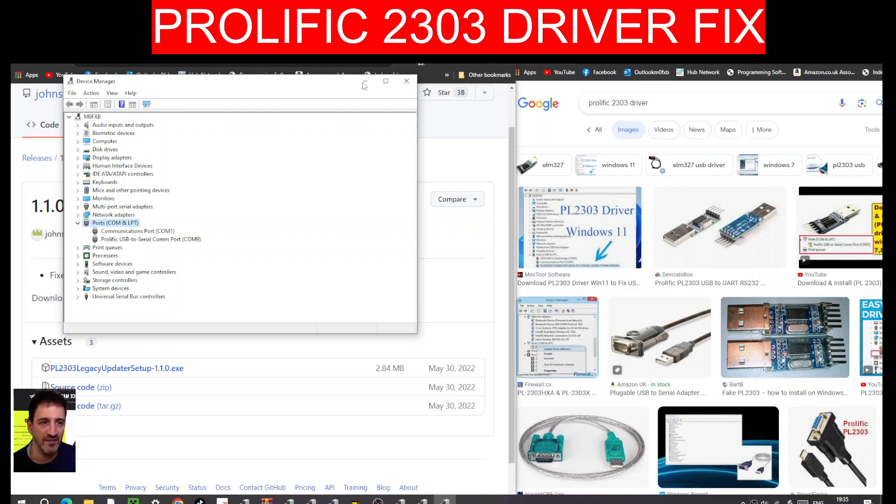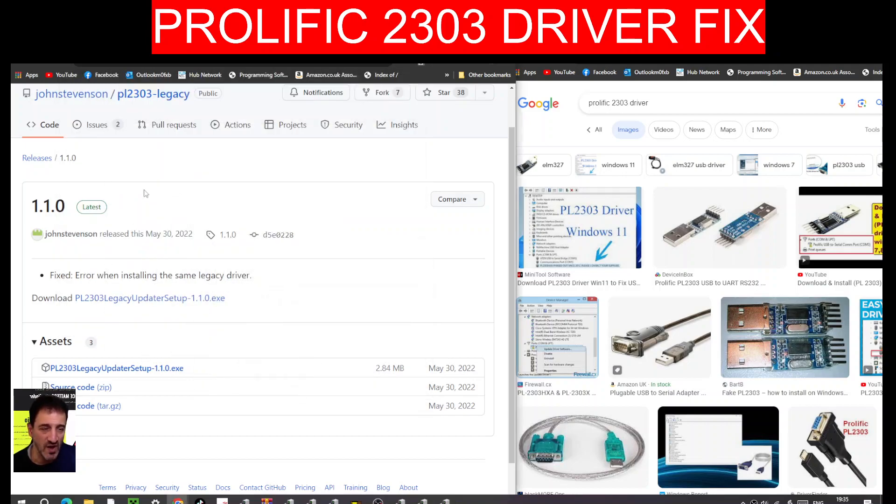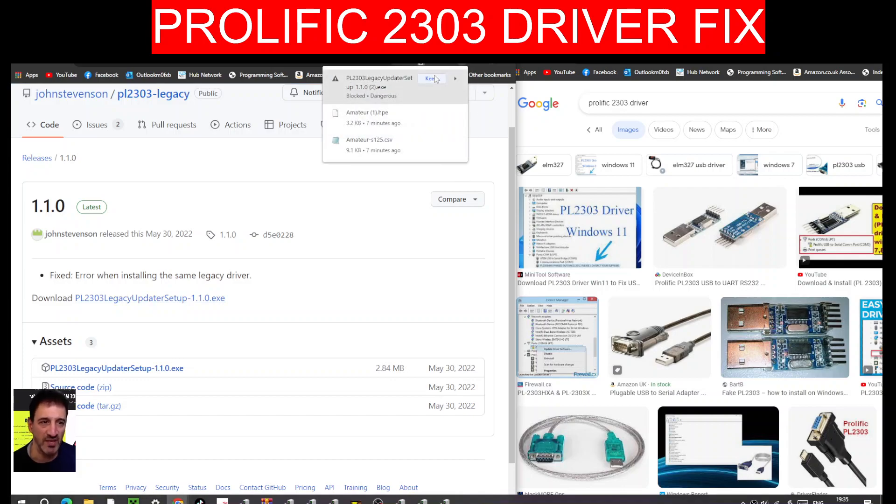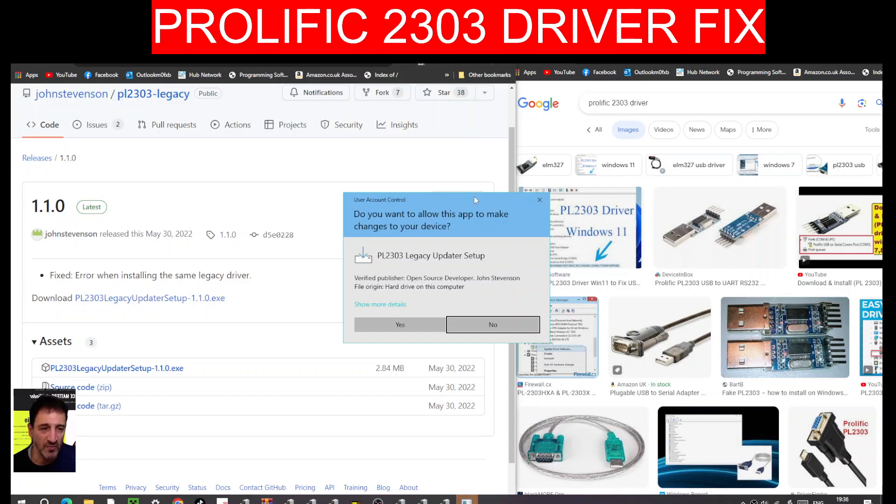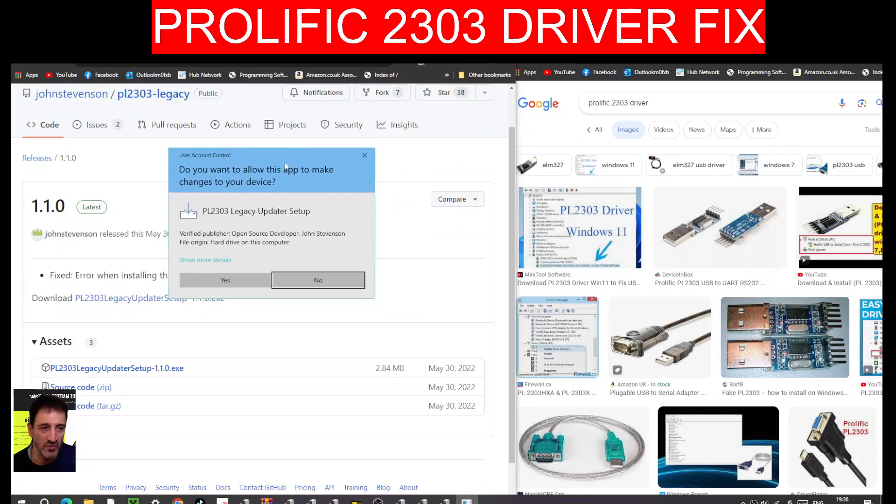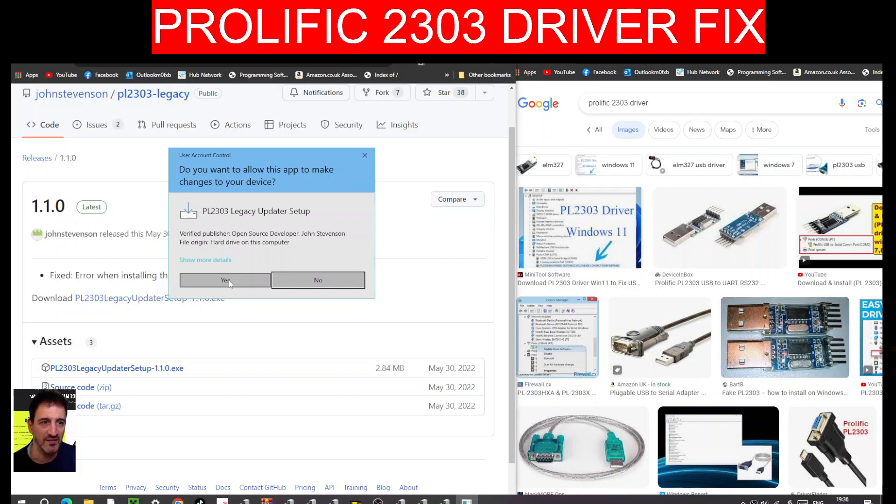The way you can fix that is to go to this program here. Click here, double-click it. I've already run this driver, I will run it again. PL2303 driver, and these PL2303s work with a lot of different devices.